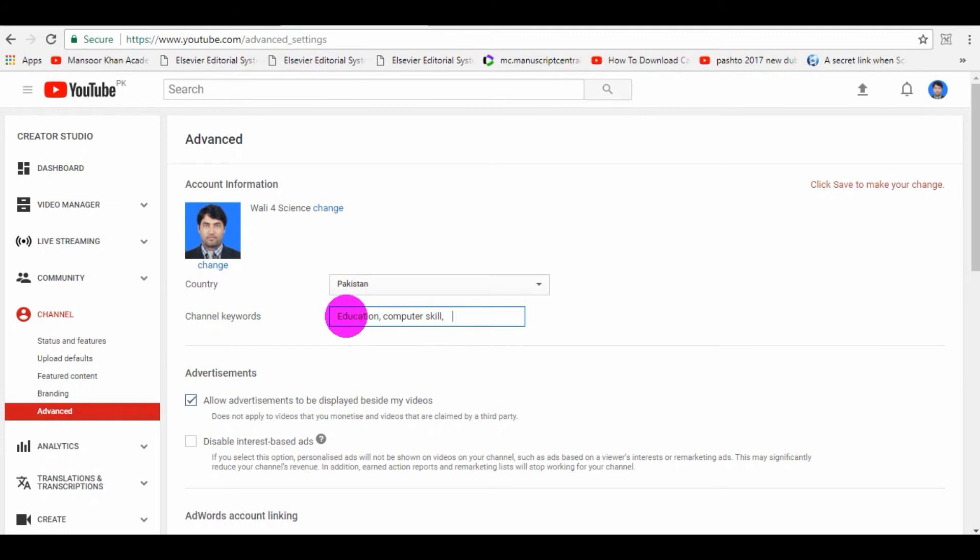And I have seen many videos and I have done a lot of research, so people recommend that you do not need to put more keywords, channel keywords. At least, you must need to keep your channel keywords below 10.